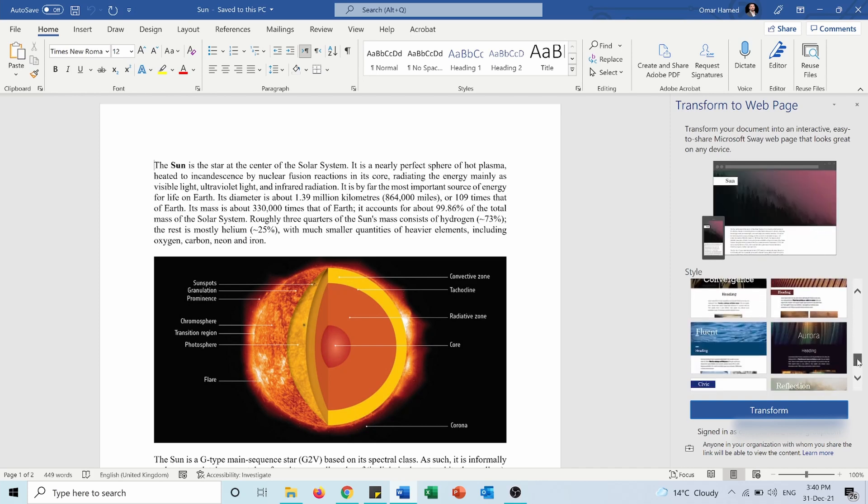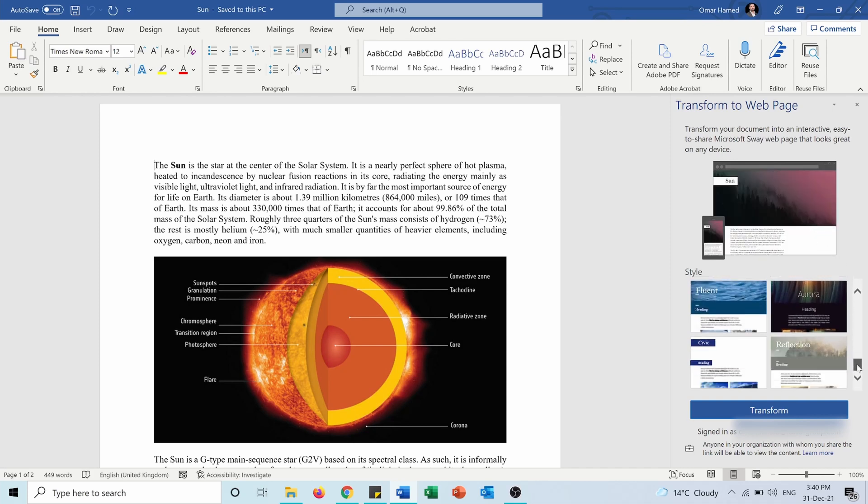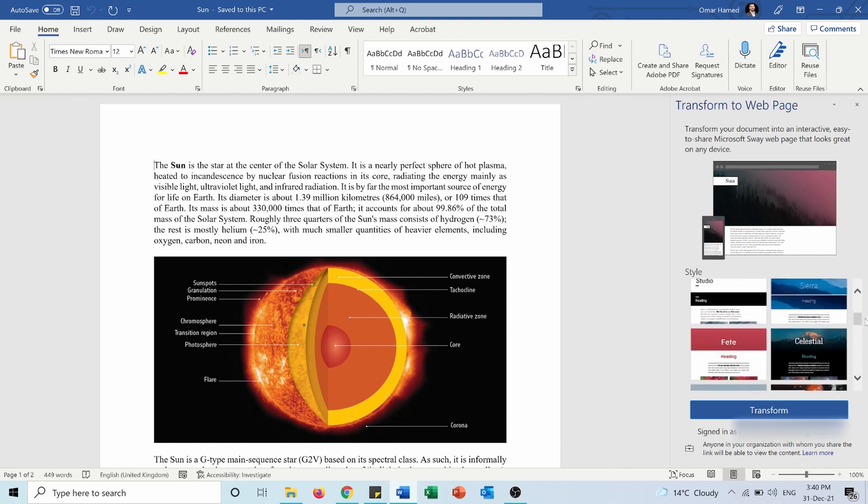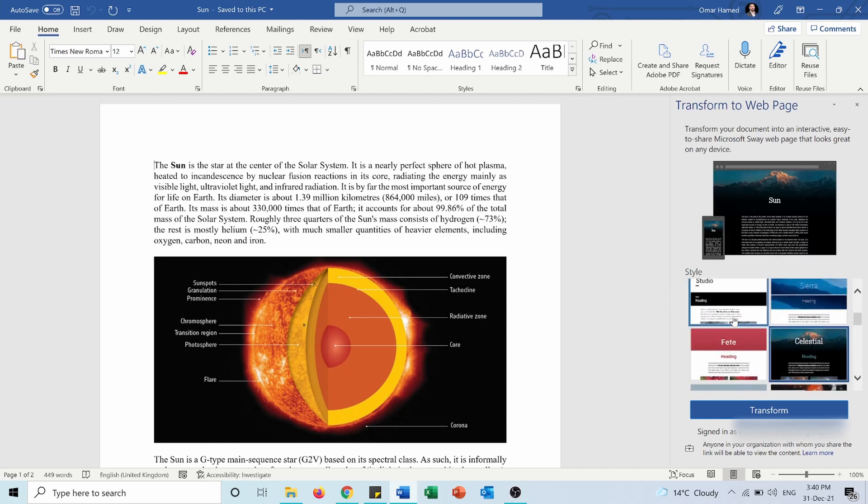You have different ones. I think I will go with this one and I will press Transform.